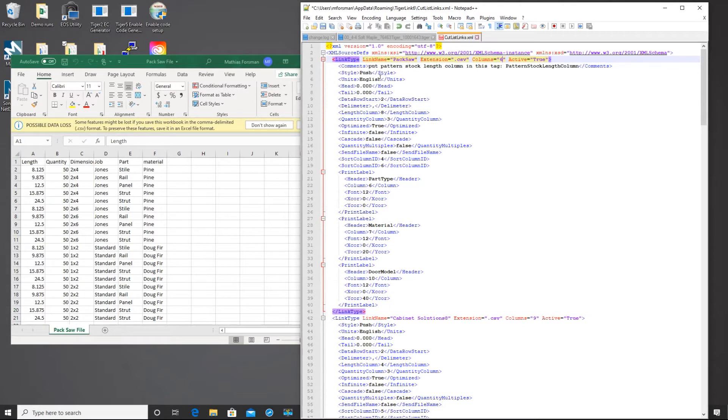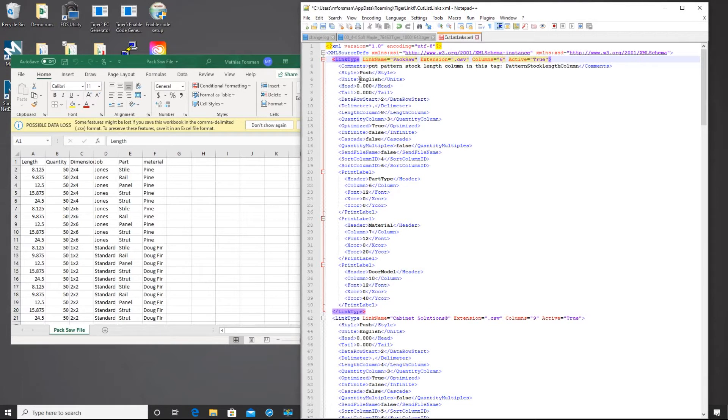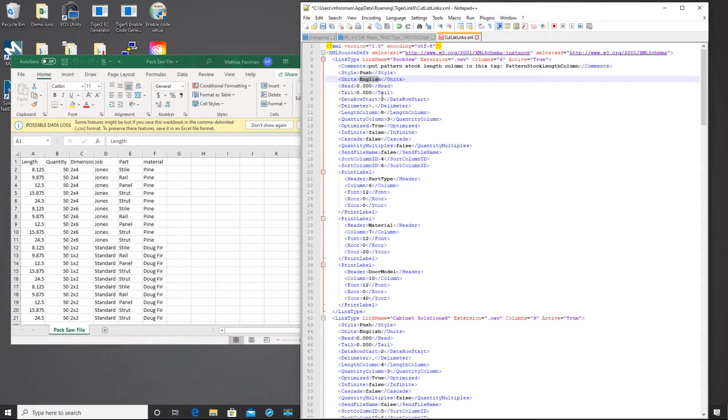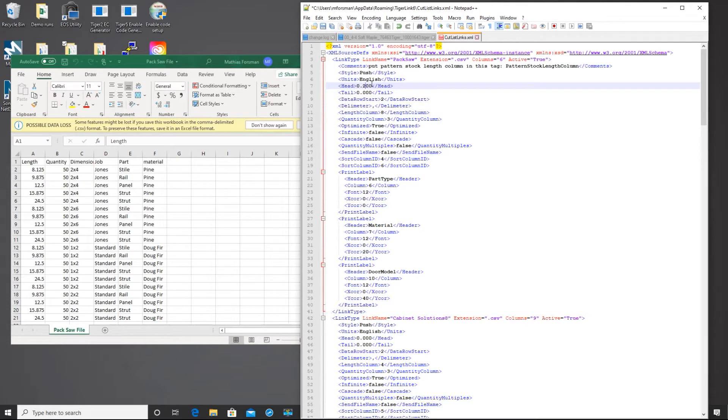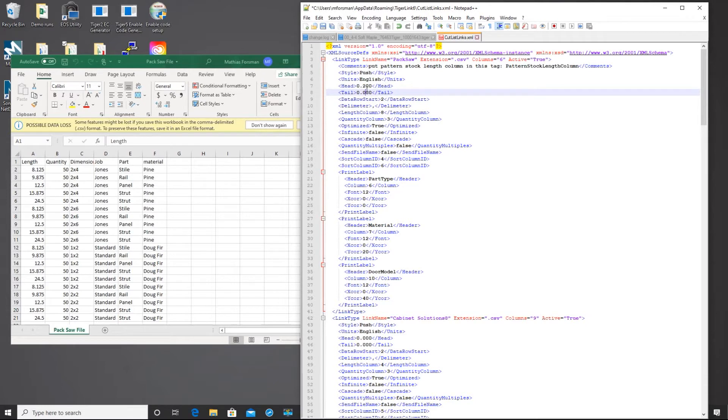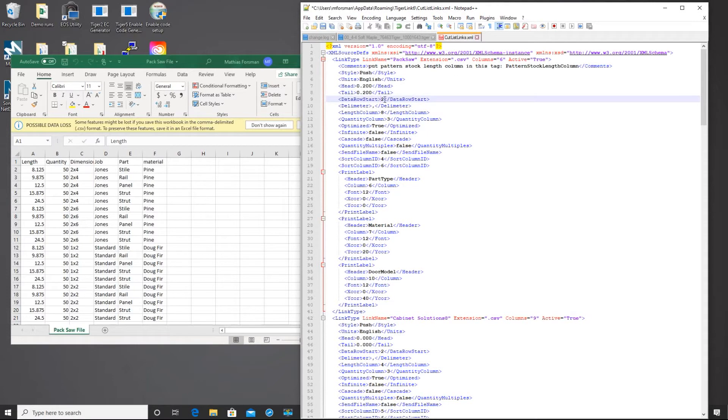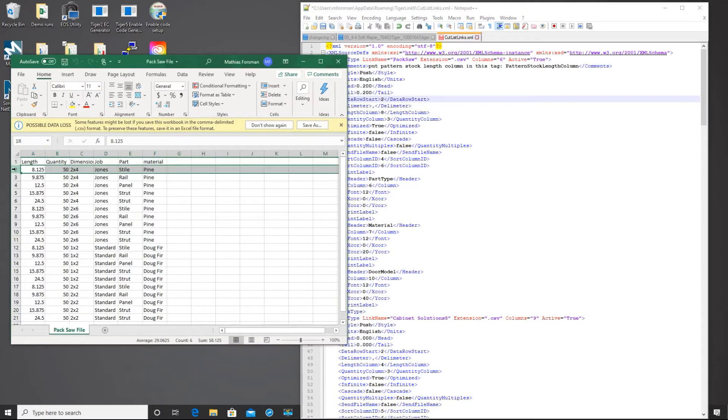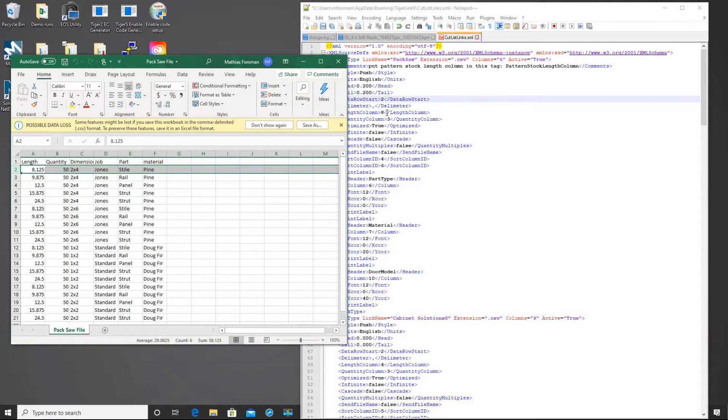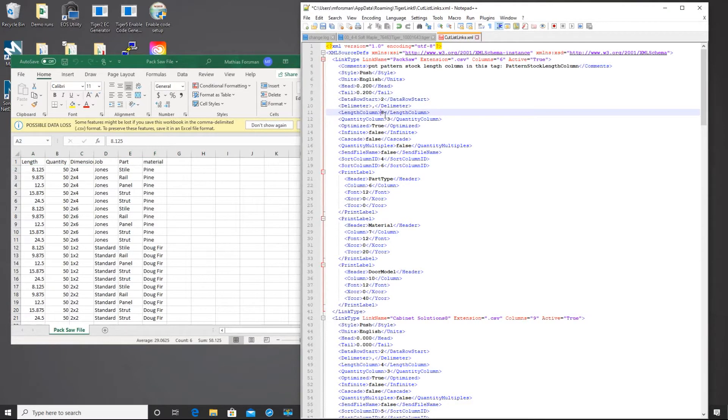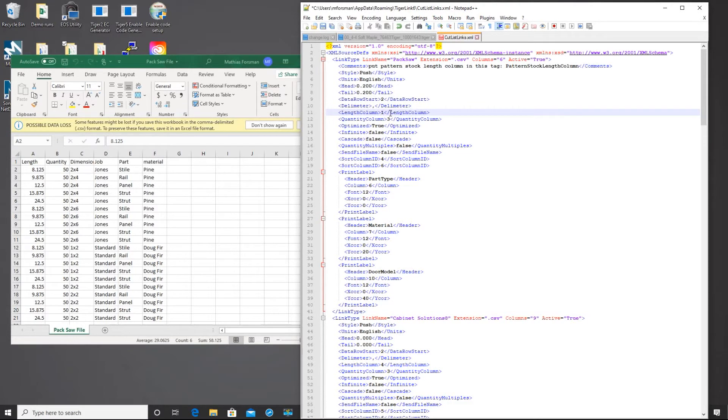So you've got your style here, and you can edit this here, but it is much easier to edit from the other interface that we showed earlier. Now if you're using metric, you want to change this field here from English to metric. Here you can add in a head and tail cut if you like. I'm going to go ahead and change these. Now this will affect every list that uses this custom profile. So the data row starts at 2, which is great because that happens to be where we want to start pulling data from.